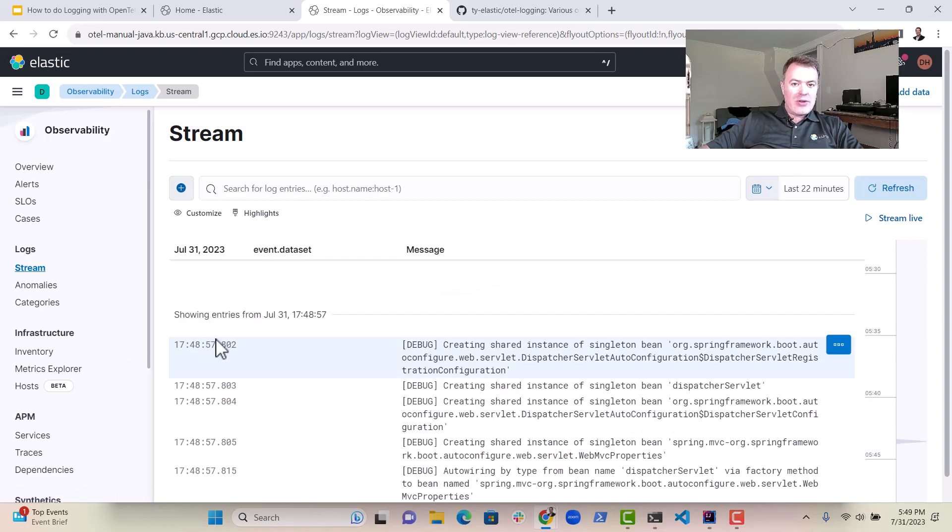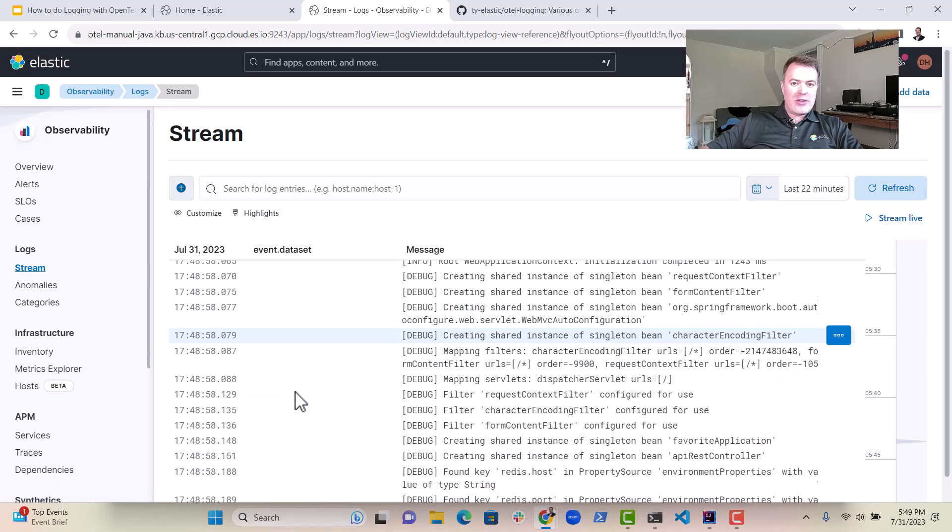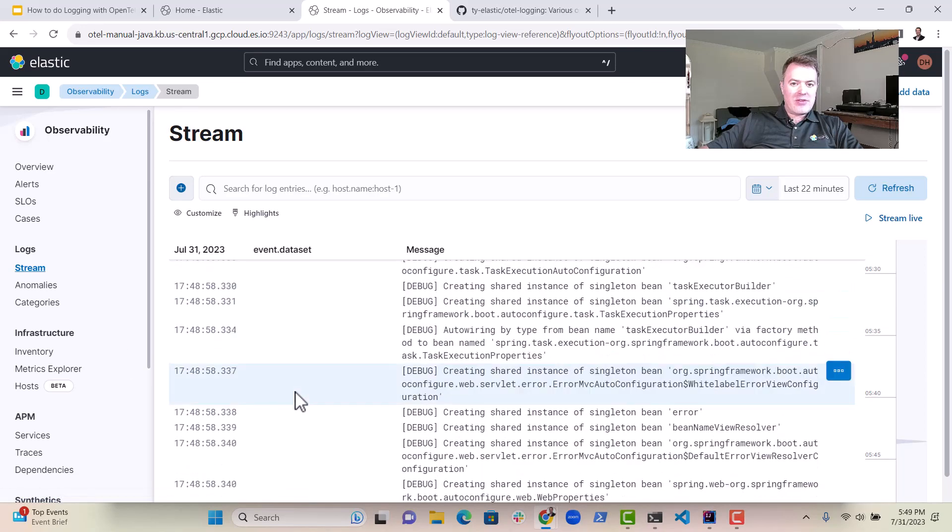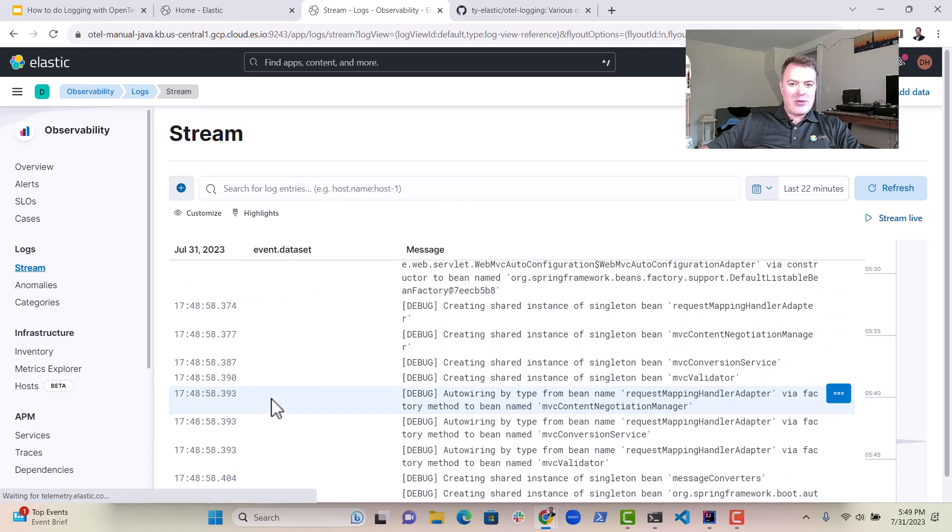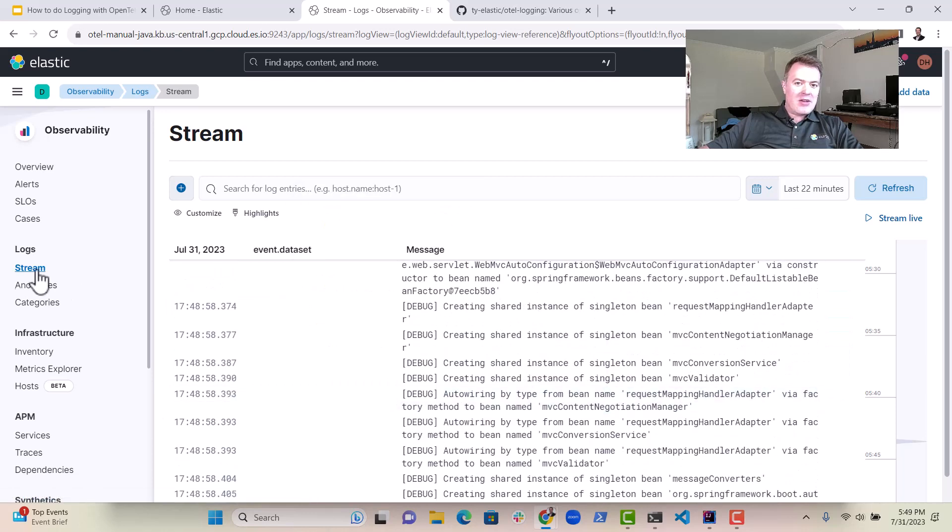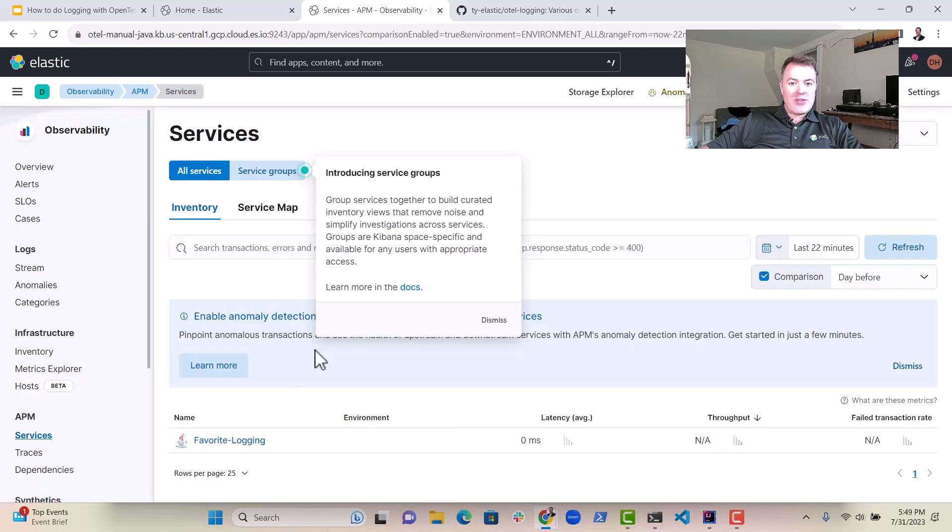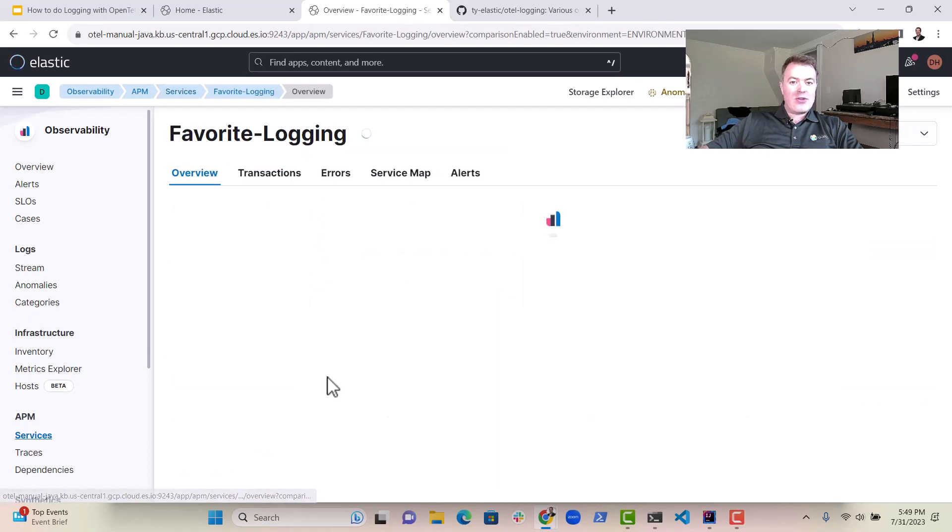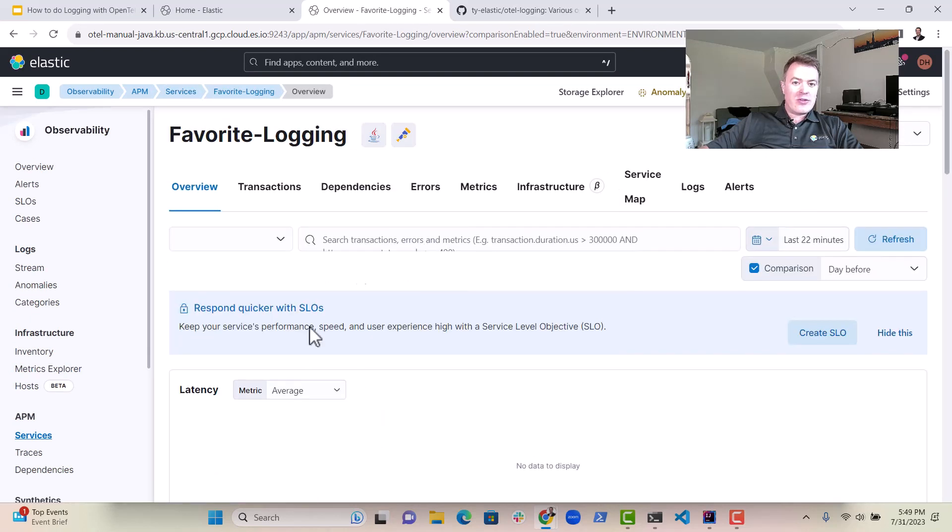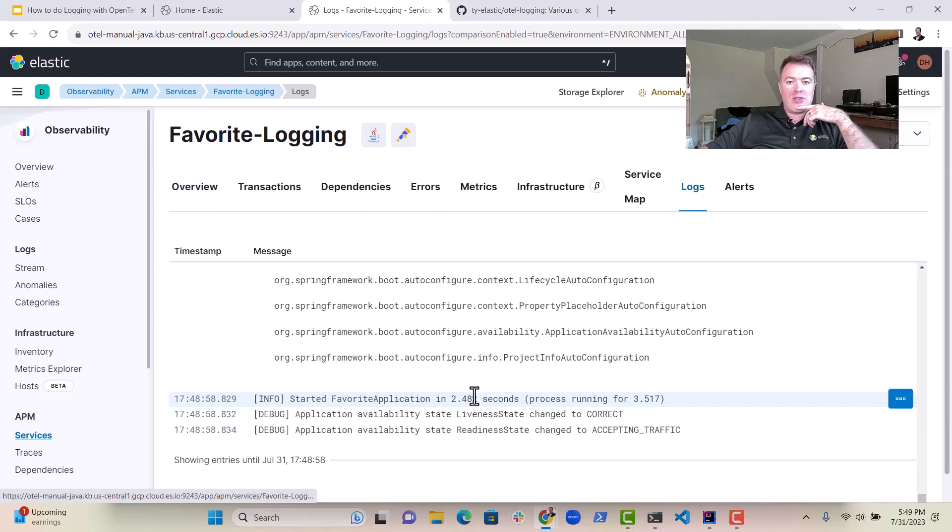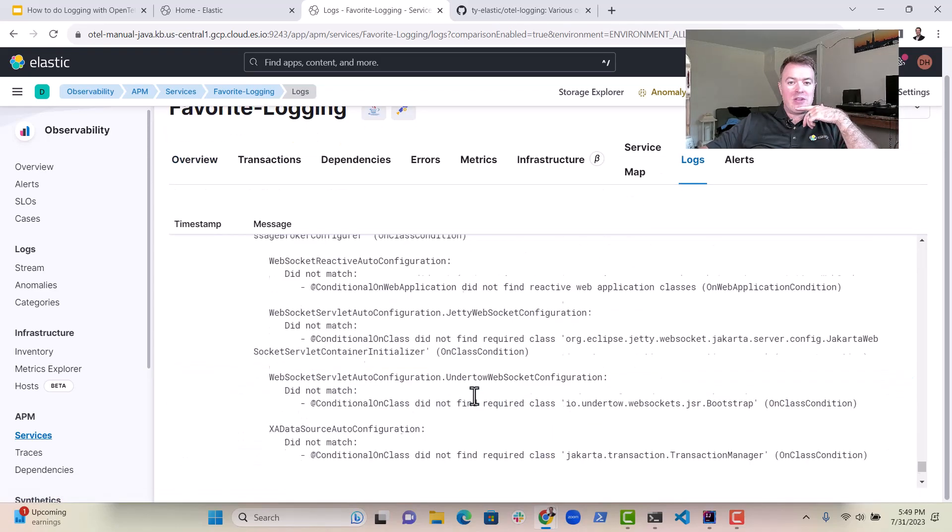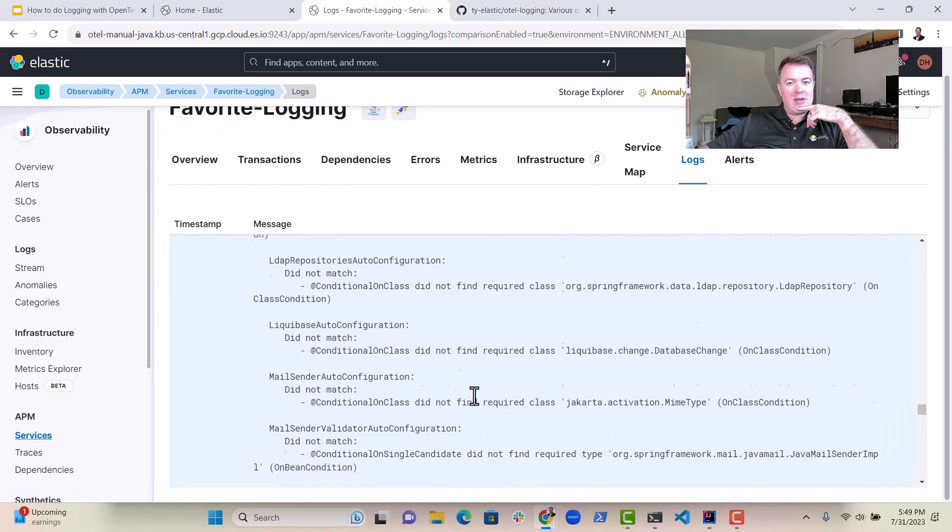So there we go. These are the logs that we just literally in the last few minutes put into Elastic. As you can see here in the services, it will actually appear as logging. And there's no transactions or anything else because we didn't enable tracing, but you will still see the log messages.